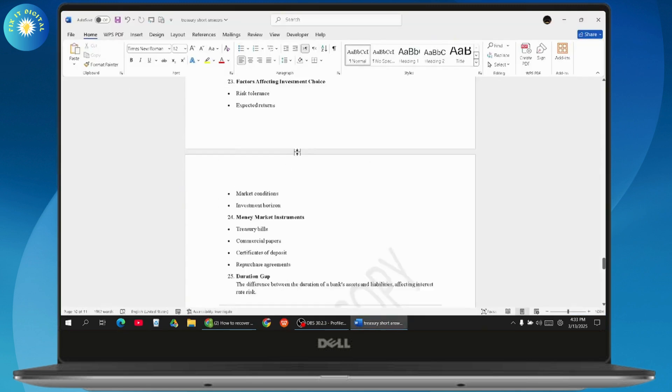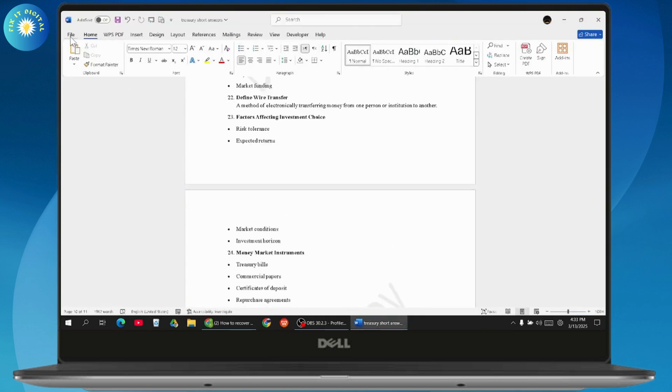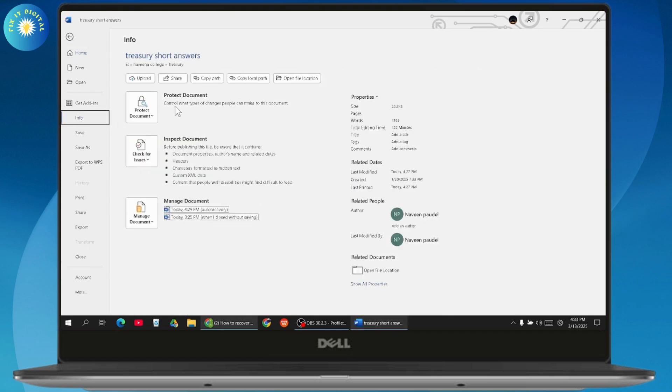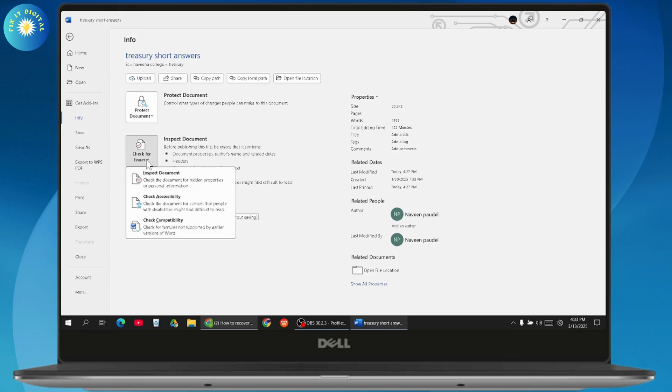Or the other way is you can go with the File which is on the left side. Under File, you can go with Info, and under Info you can go with Inspect, and here you will have Manage Versions.